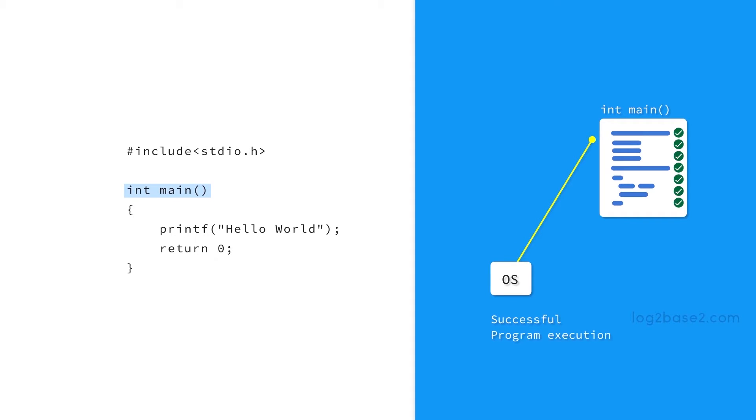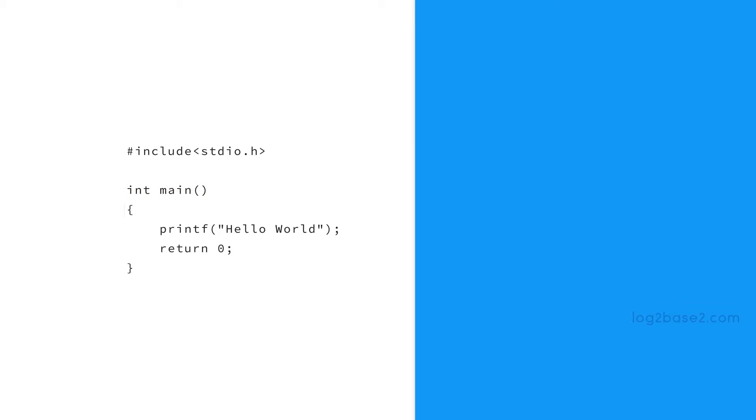Next we have the opening curly brace. Since C is a block structured programming language, the statements are grouped together to achieve a specific task and we use curly braces to group them.